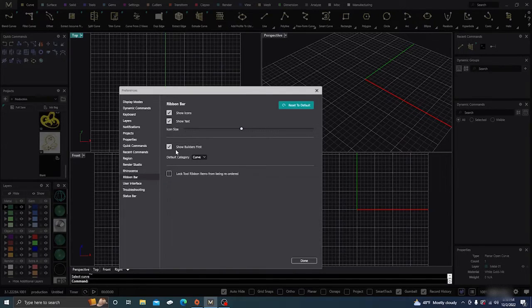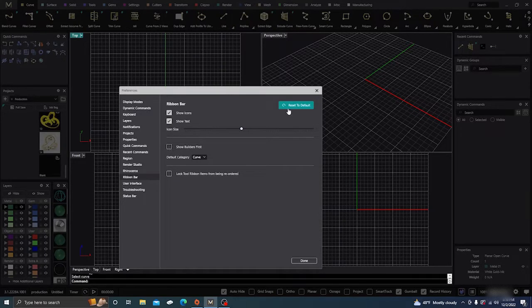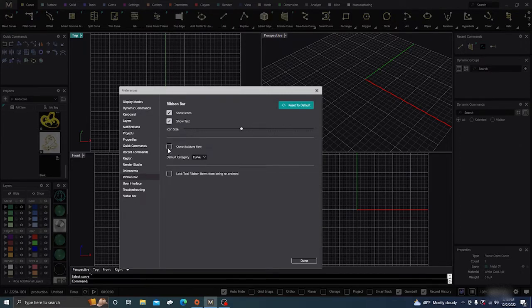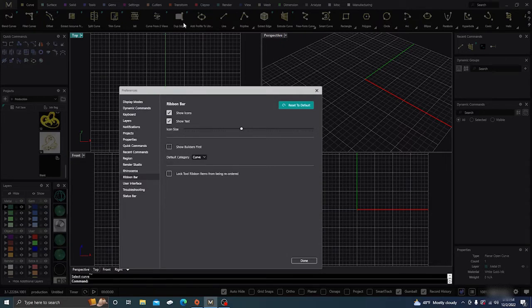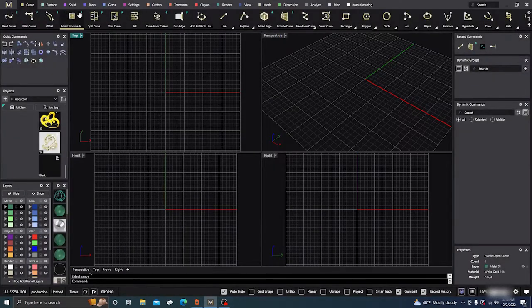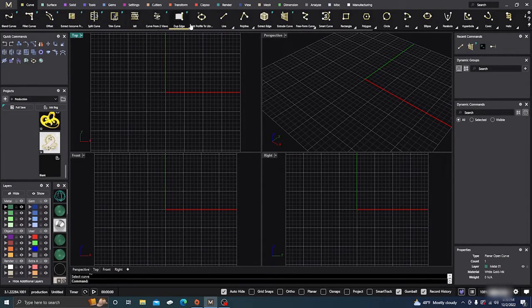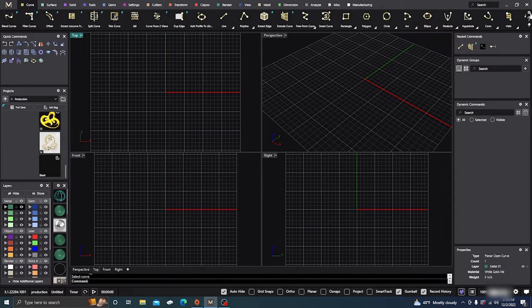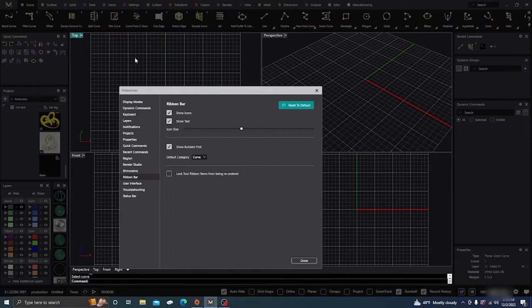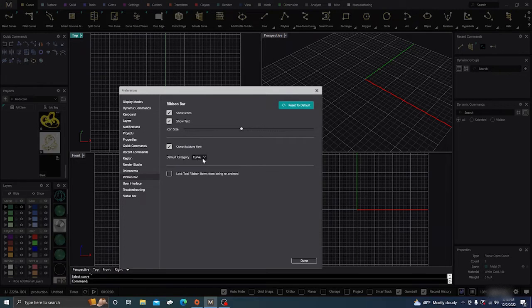And Show Builders First—this will, if you toggle on this one, it'll show all your dynamic or parametric commands together as one. Or if you don't choose it, it separates some of them. So show all the builders first.